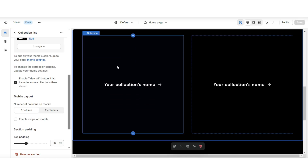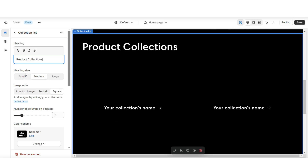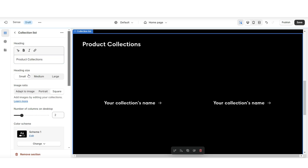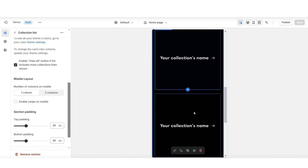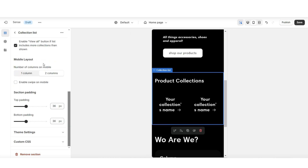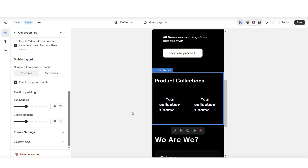Right below that is where we can start working on the collections. Under heading is where you can retitle this section, and under heading size you can change the size of that text. When you click on the mobile icon, each collection will display one by one. Under mobile layout, you can choose to display two columns so two product collections show at a time. You can also enable swipe on mobile so customers can scroll through multiple collections.